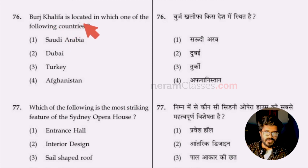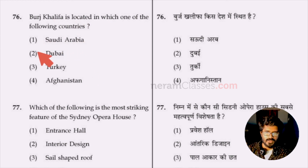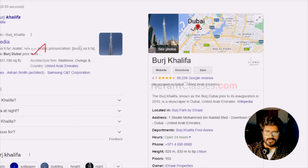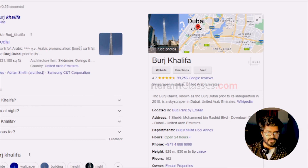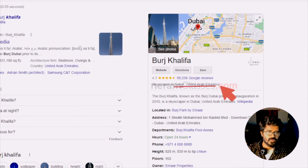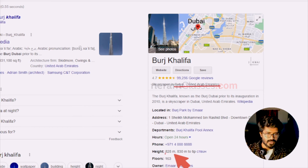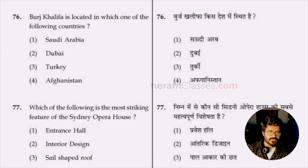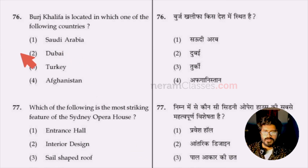Question 76: Burj Khalifa is located in which country — Saudi Arabia, Dubai, Turkey, or Afghanistan? Dubai is the answer. The Burj Khalifa is the world's tallest building at 828 meters, which is 172 meters less than one kilometer. Option two, Dubai.